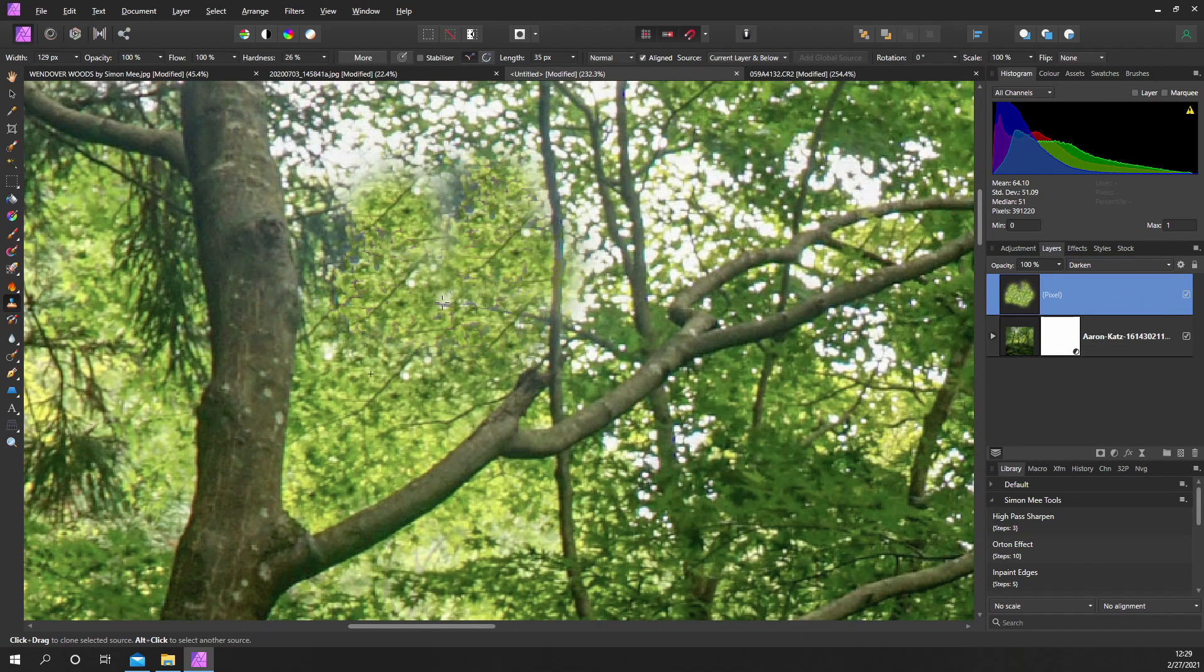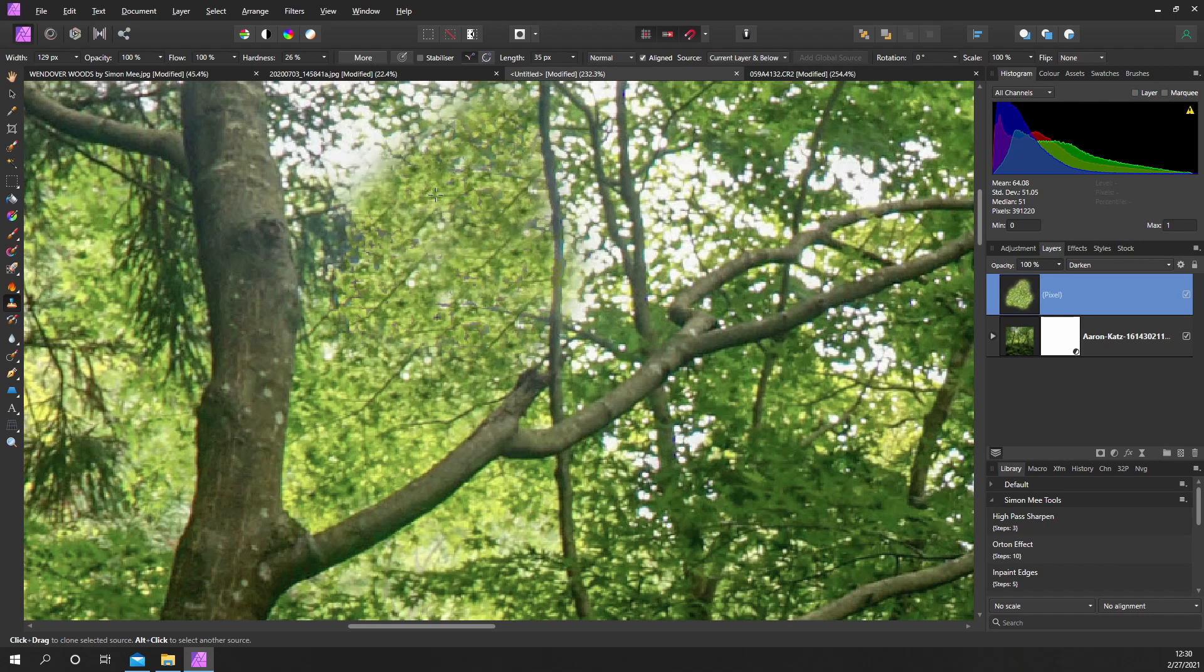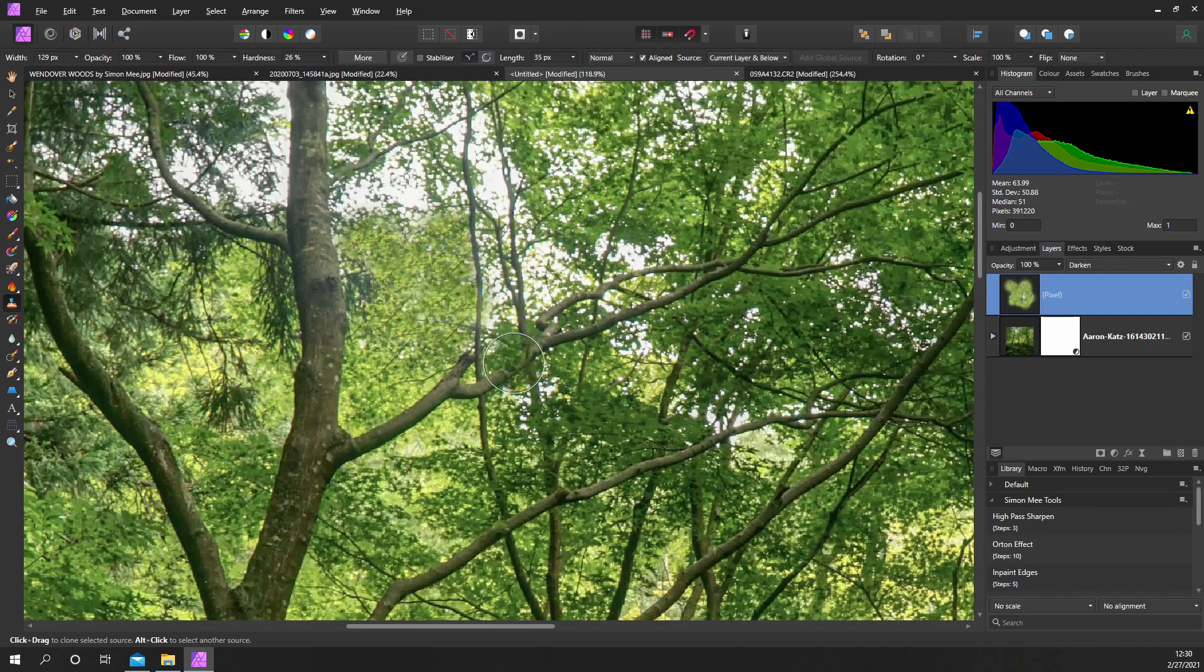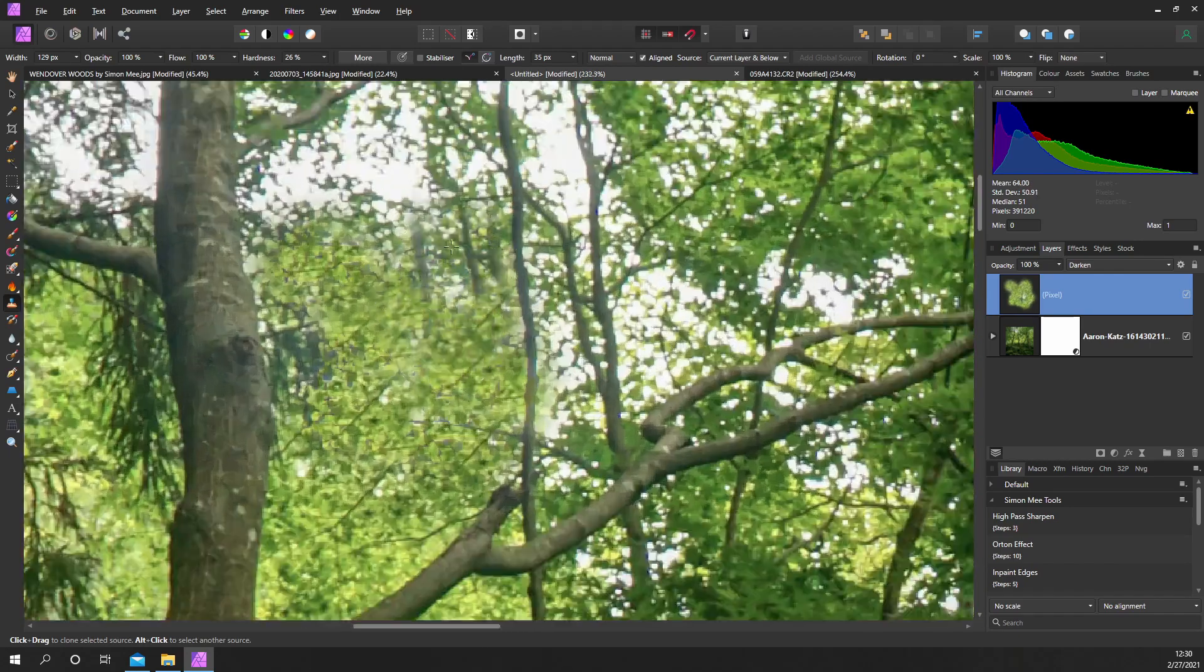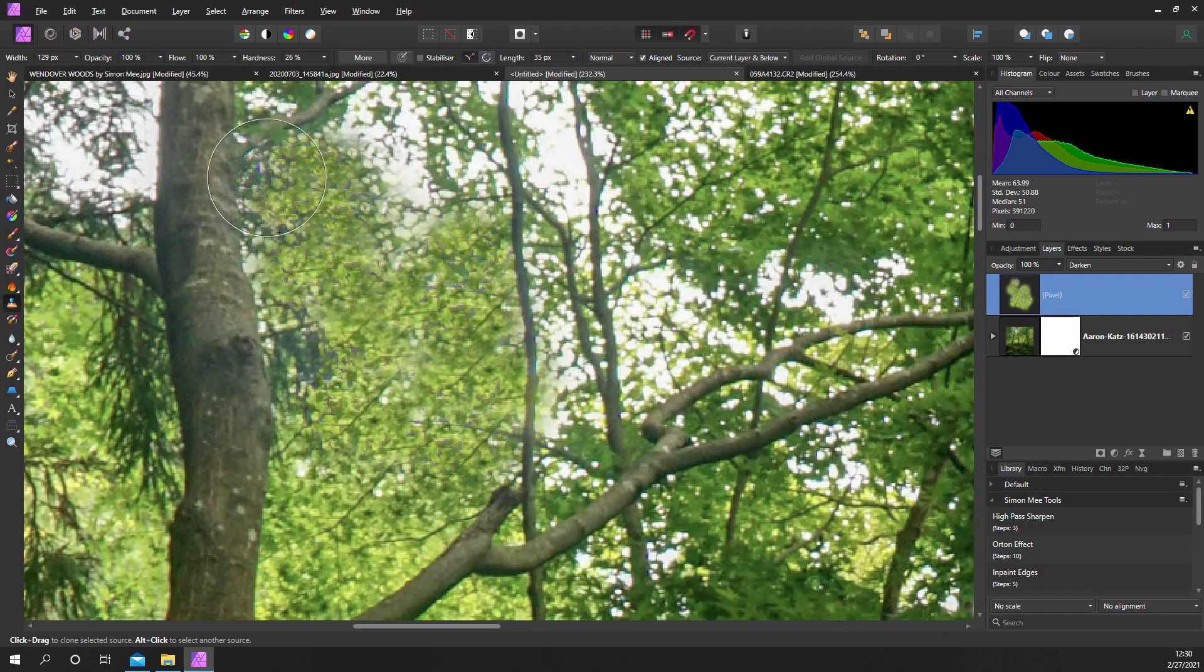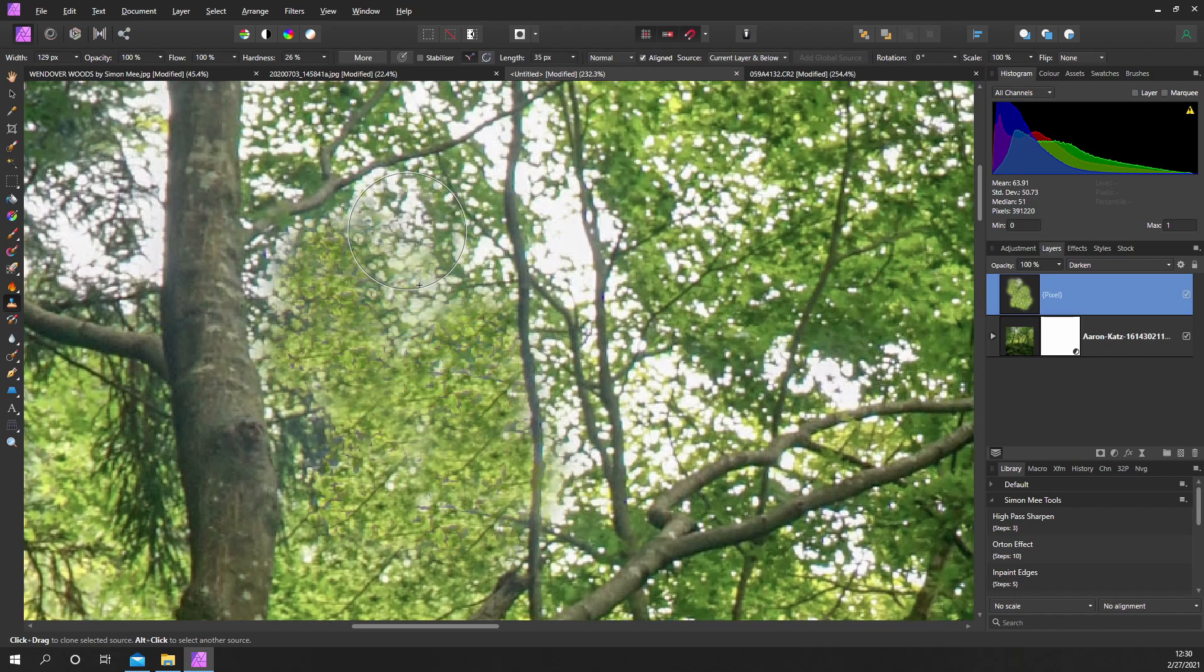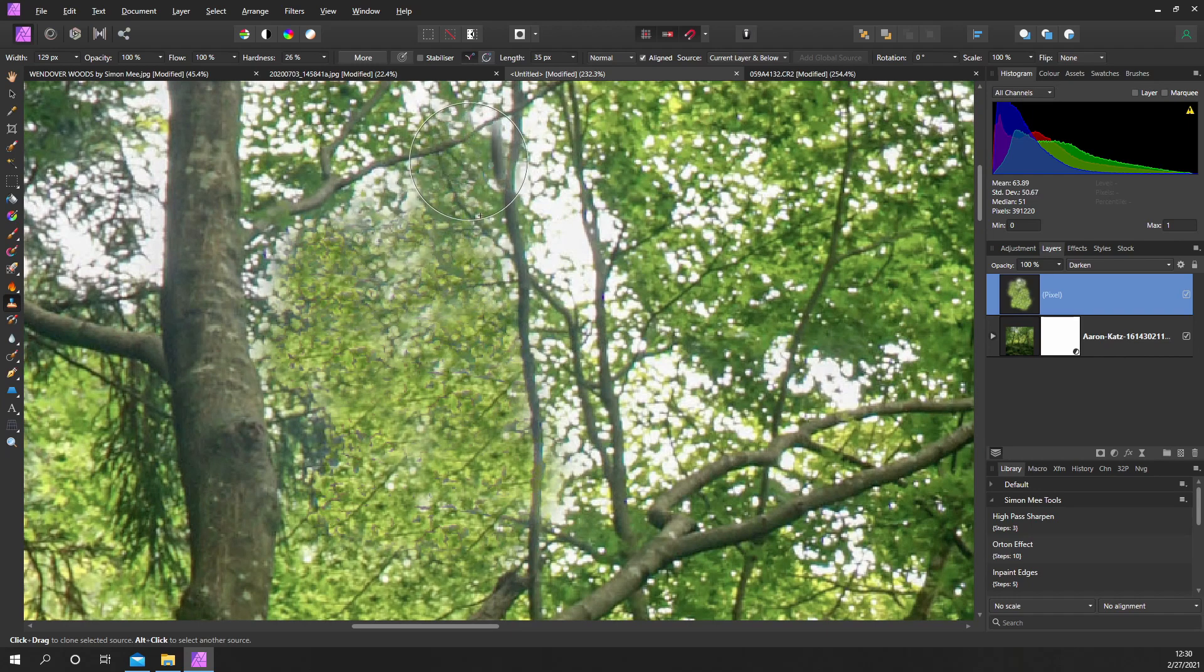The trick is to keep moving your selection area so that you're not actually knocking into branches. I would always suggest rather than painting with a flow, just dab. Just click and dab, click, move, click, move.